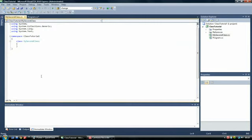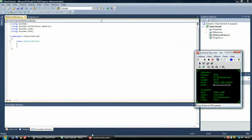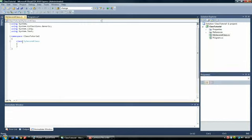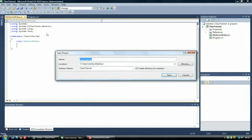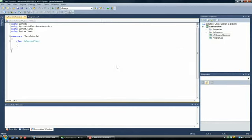Your program can only have one main method, because it can only start in one place. You can't have it start in more than one place because it can only do one thing at a time.